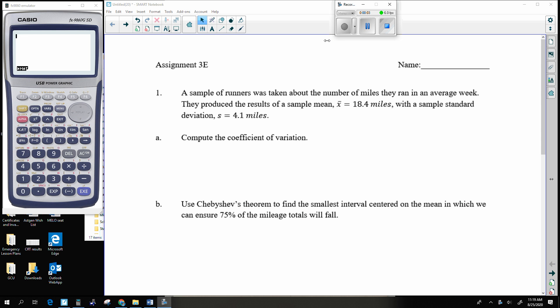Here we go. Assignment 3E. This is a topic that is pretty quick, pretty easy. This is introducing us to a guy by the name of Chebyshev. It's written right there in example B — Chebyshev's theorem. It's a pretty good introductory theorem to kind of get us where we're going to be going in the next couple chapters.